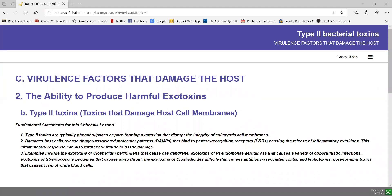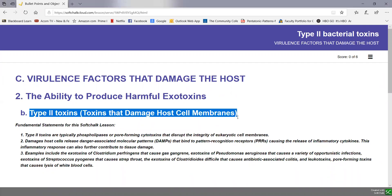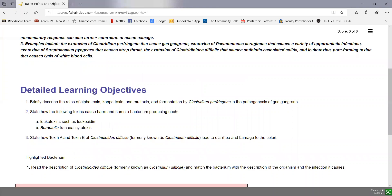In Unit 3, Lecture 4, Part 3, we're going to continue on with our survey of harmful exotoxins that bacteria produce by looking at type 2 toxins — toxins that typically damage host cell membranes. As you go through these, don't forget to read your fundamental statements and to be answering your detailed learning objectives to prepare for the exams.